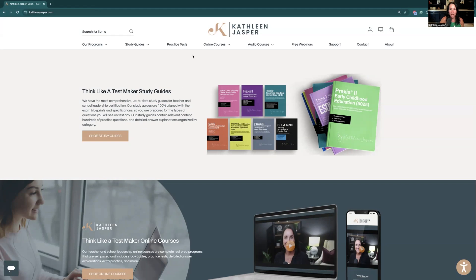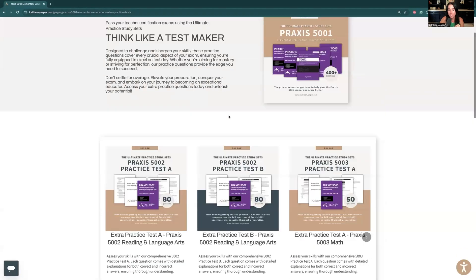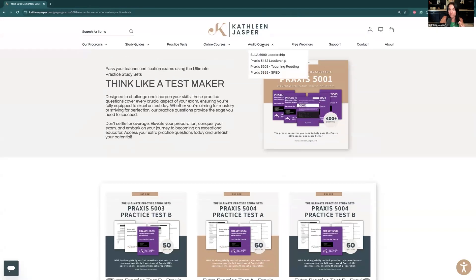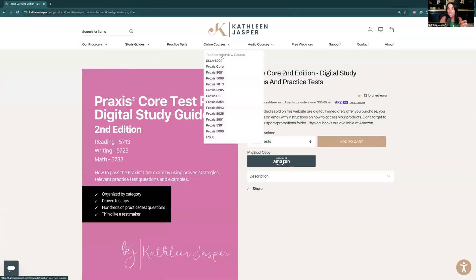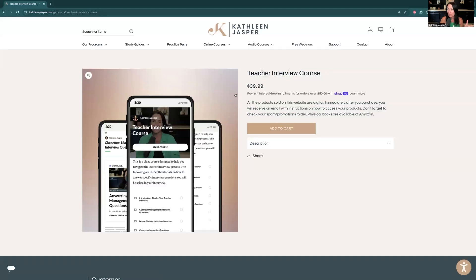If you're struggling to pass the Praxis or any exams, we have tons of resources at KathleenJasper.com — study guides for all teacher certification exams, practice tests for the 5001, extra math practice, audio courses, free webinars almost every weekend, a Praxis Core study guide, and a brand new online course for the teacher interview process. Check out all our free and paid resources at KathleenJasper.com.